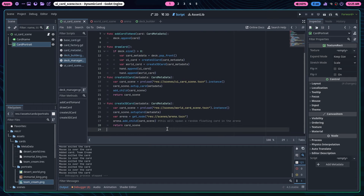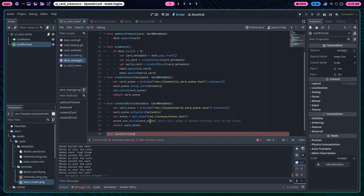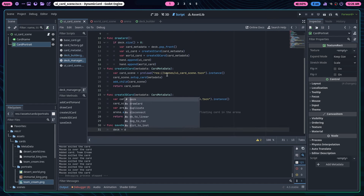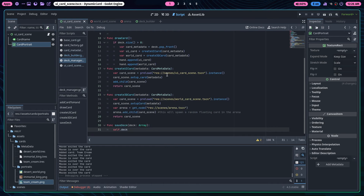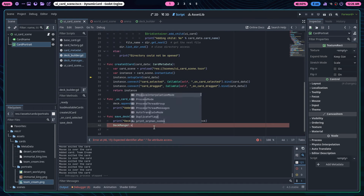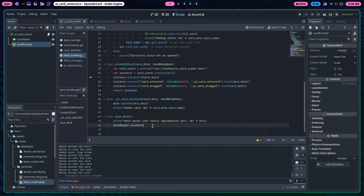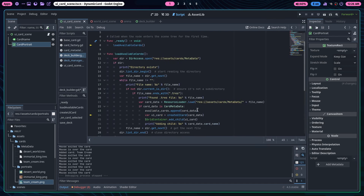I don't have that function yet, so we need to create something like a 'save_deck' function that takes a deck array parameter and does 'self.deck = deck'. The deck manager also needs to save for this to work. It's not fully showing up in autocomplete right now — one of you will have to handle that implementation.